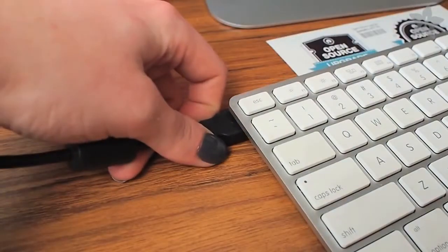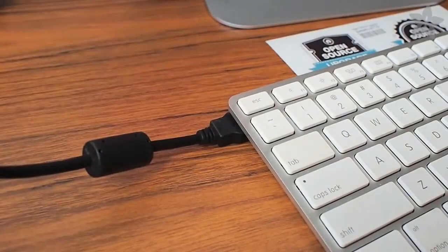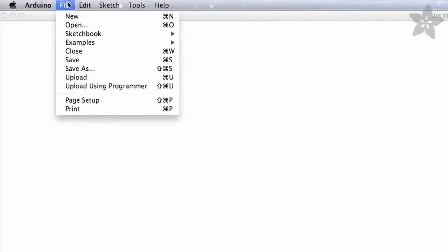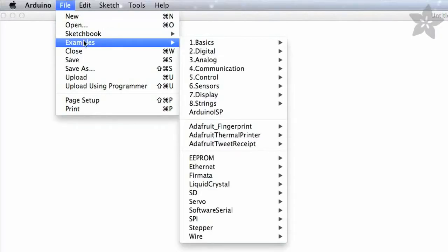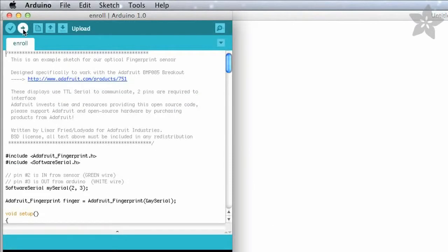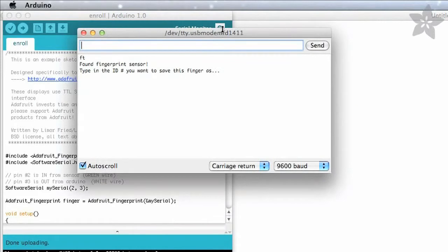Lady8 has written a special library for the fingerprint sensor which you can download from the Adafruit GitHub repository. Once you've got your library loaded up, open the enroll sketch from the samples and load it onto your board. This will help you register your fingerprints with the sensor.